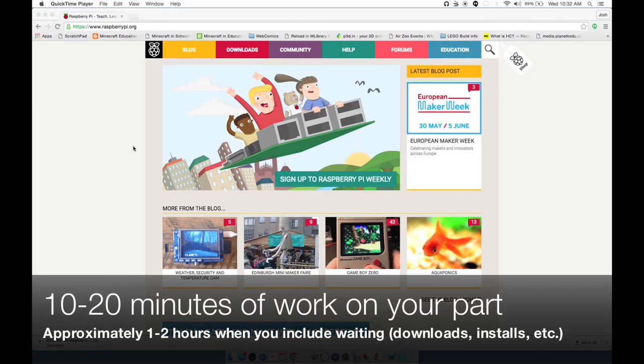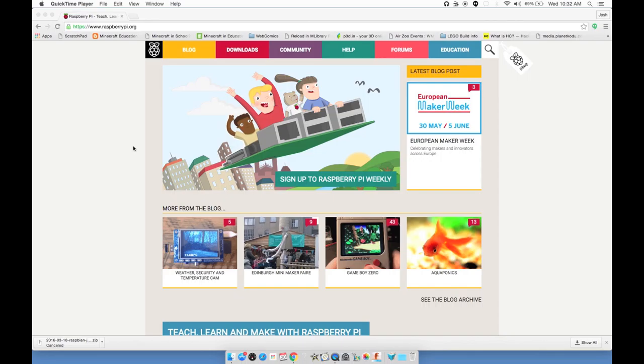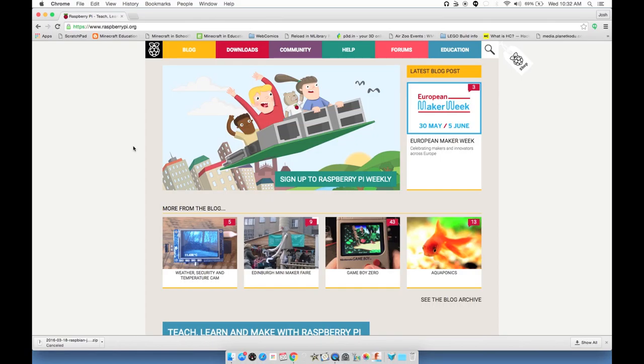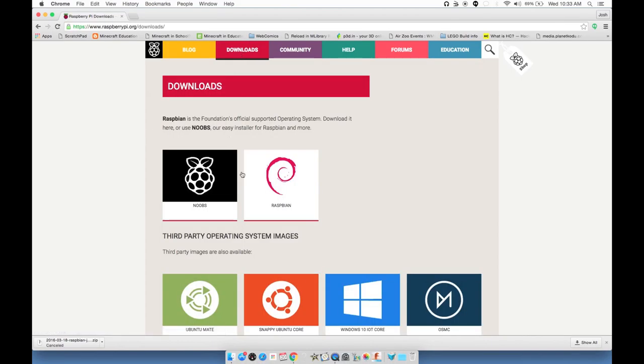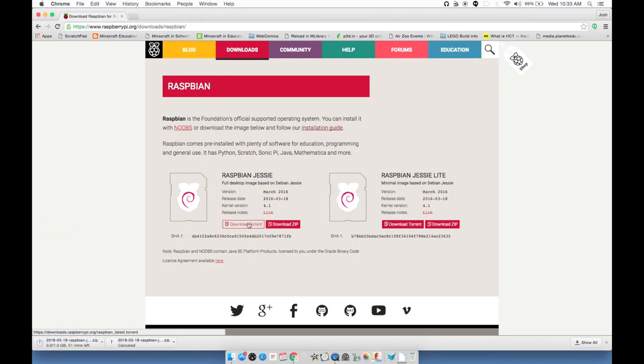You might have some longer periods getting stuff set up, but this is going to be geared towards people who know almost nothing about computers, so bear with me if you know a lot of this. We'll try and tell you points where you can skip ahead. First thing we need to do is download the Raspberry Pi operating system.